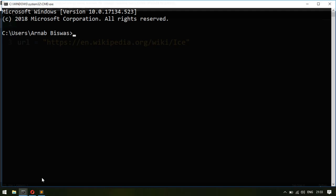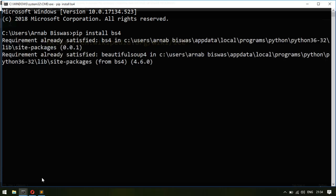For this web scraping project we need two modules: the requests module and the bs4 module, which is BeautifulSoup. If you haven't used them, to install them you write 'pip install requests' and then 'pip install bs4'. Press enter and it will download and install them in your system, then you're ready to go.